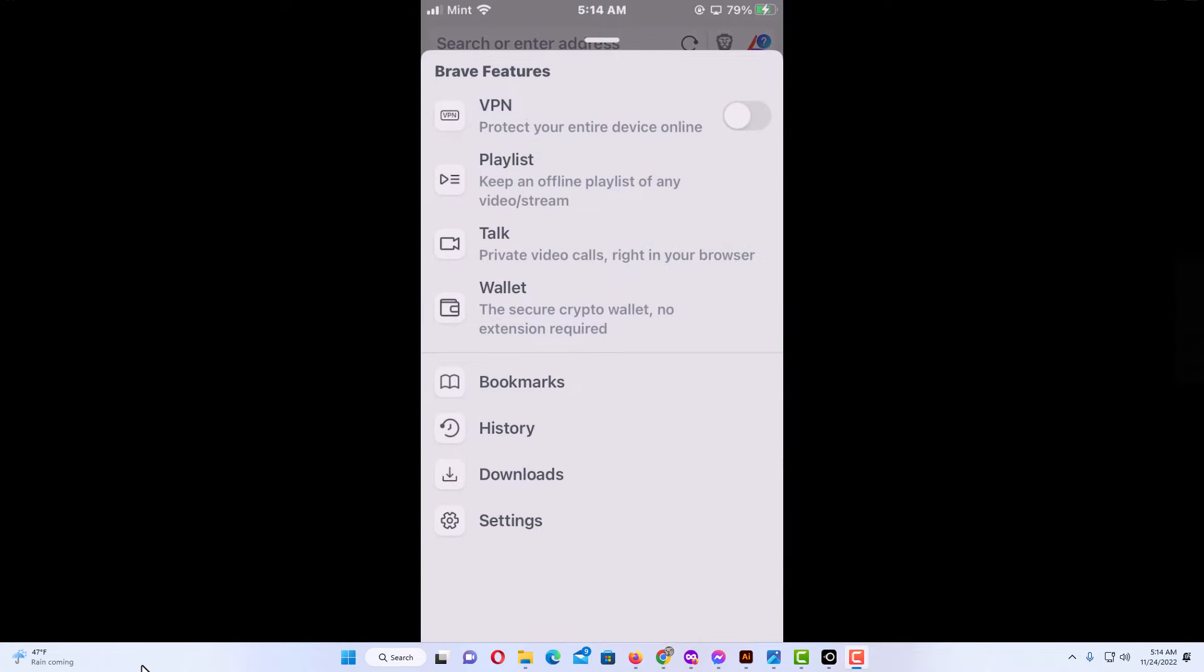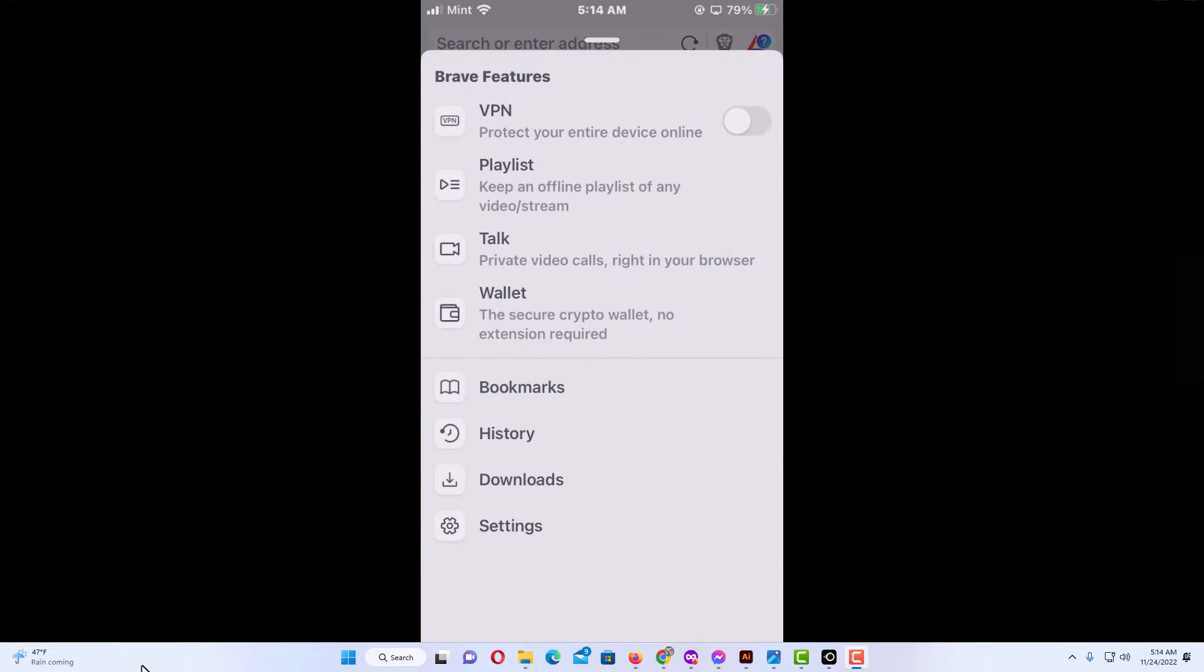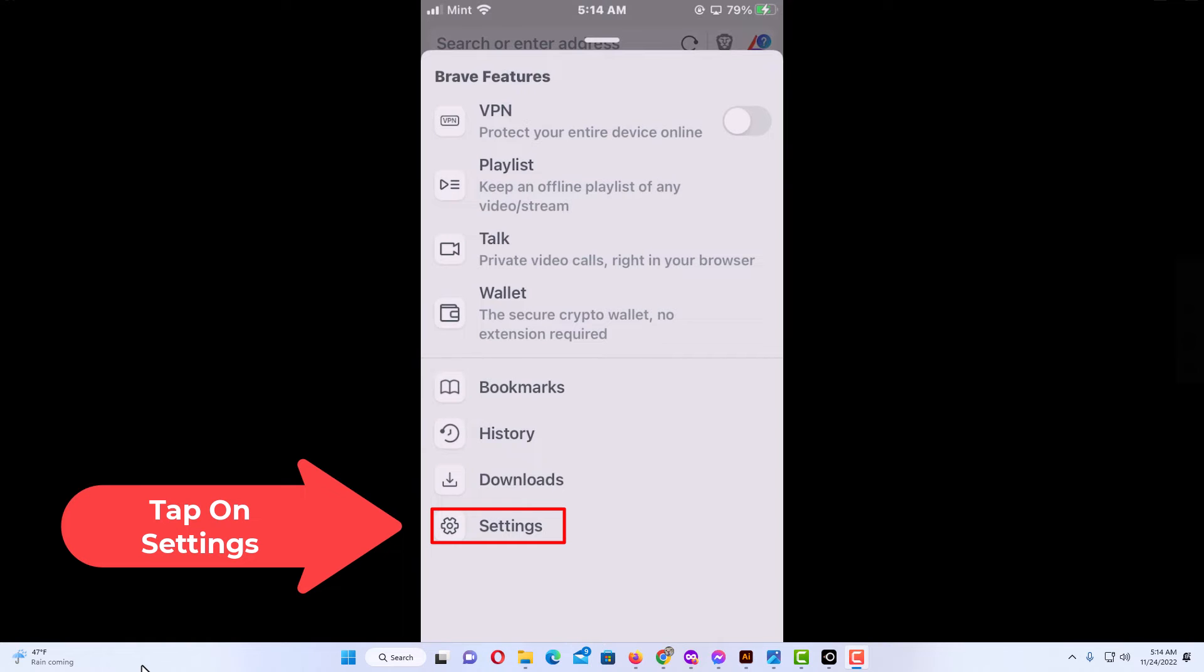Then you want to scroll down to where it says Settings and tap on Settings.